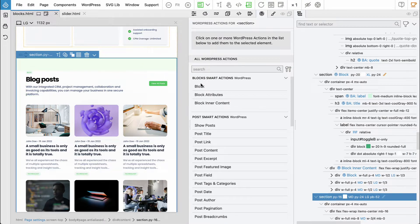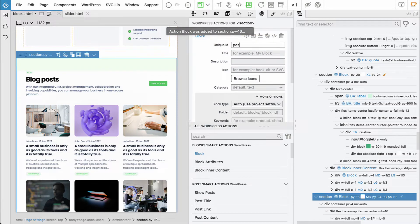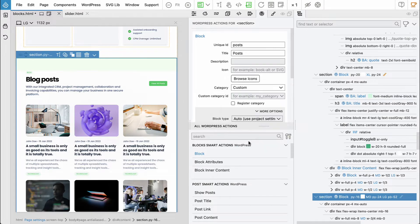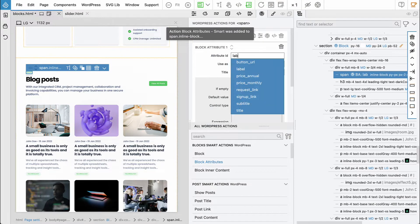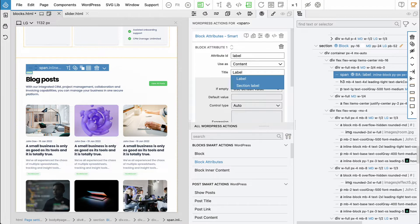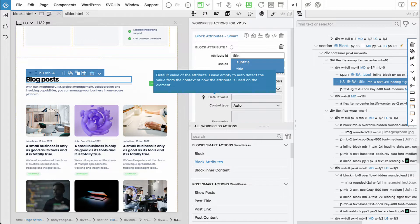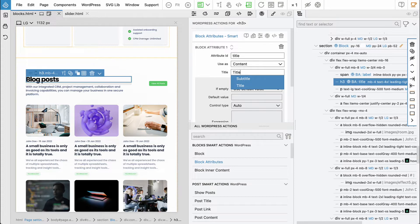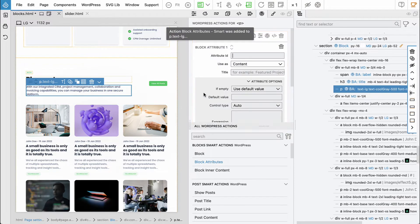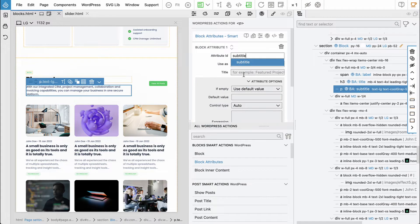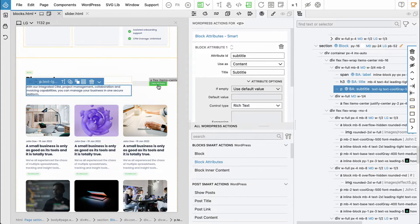Let's start: select the section. The block title will be 'posts' and the category will be 'custom flex'. So again let's do the editable label, the title, the subtitle — we can use the rich text — and let's do the button as well.